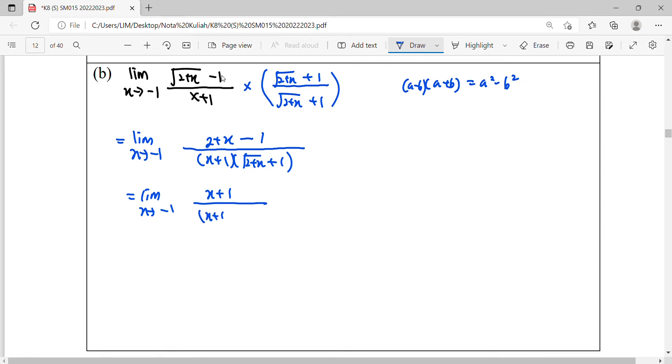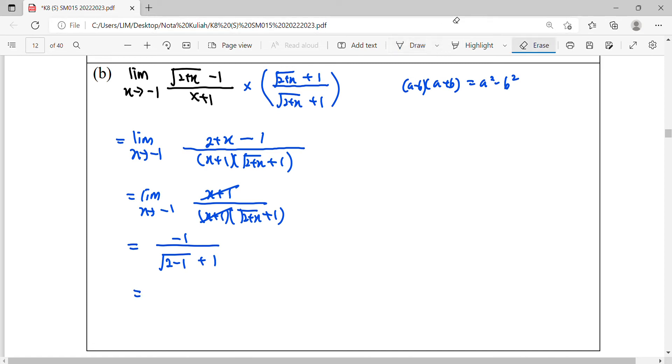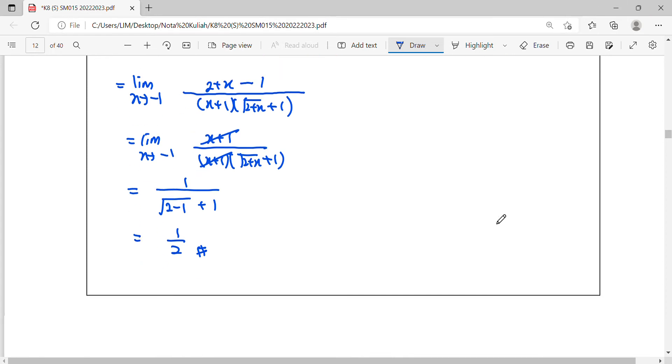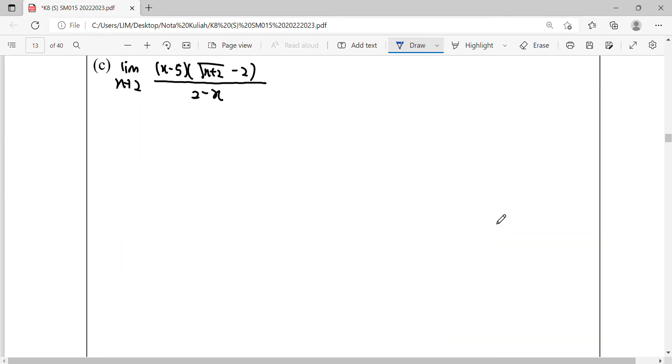Then we notice that it can be simplified with the factor at the denominator. So finally, we can figure out this limit. Substitute that negative 1 into the function, so we get 2 minus 1, square root of 1. So this is 1 over 2. Okay, then we continue for question C.